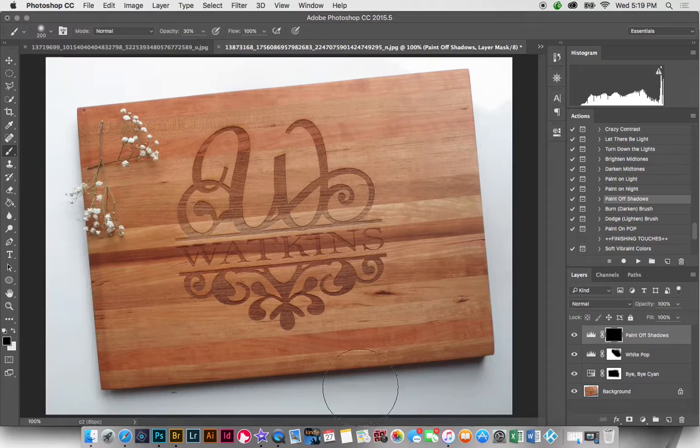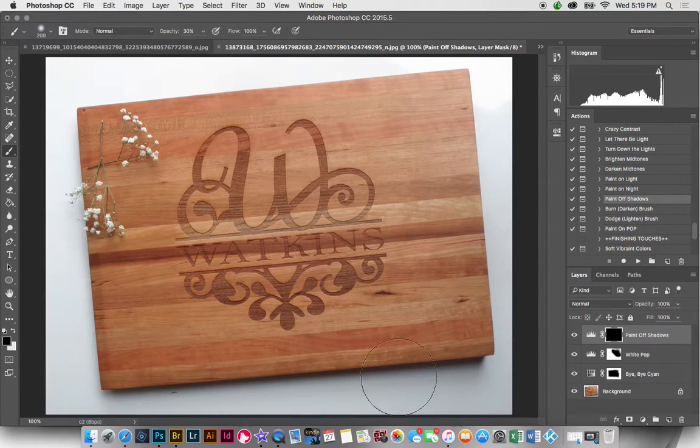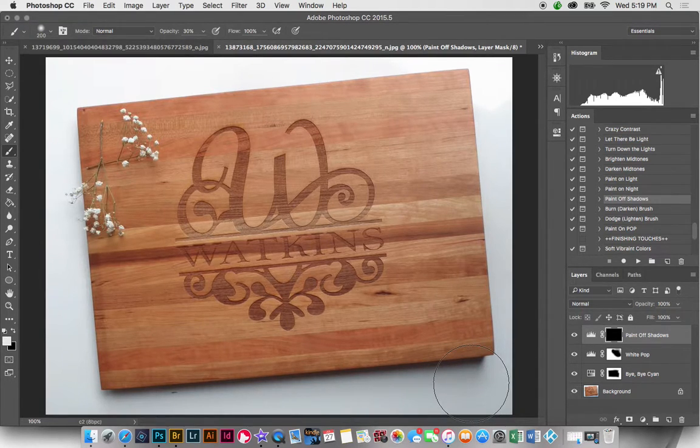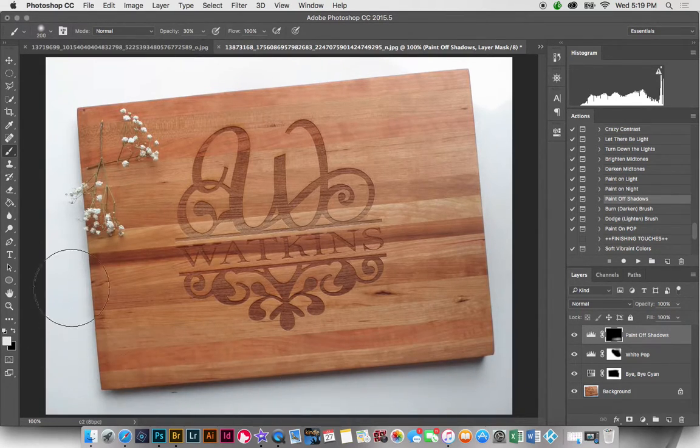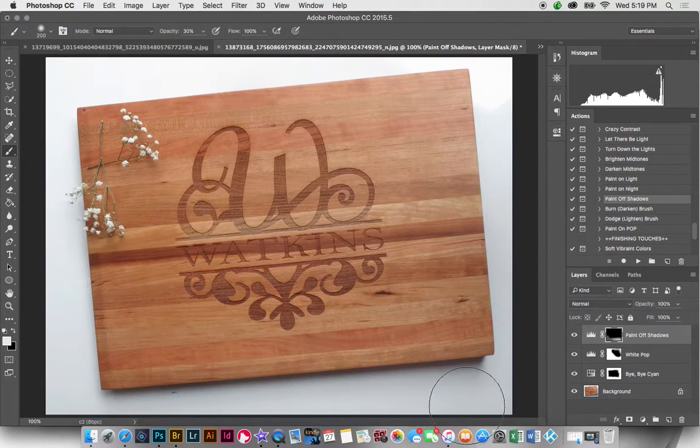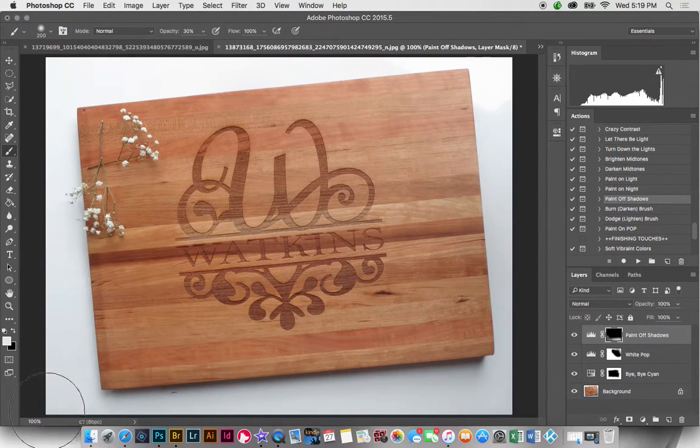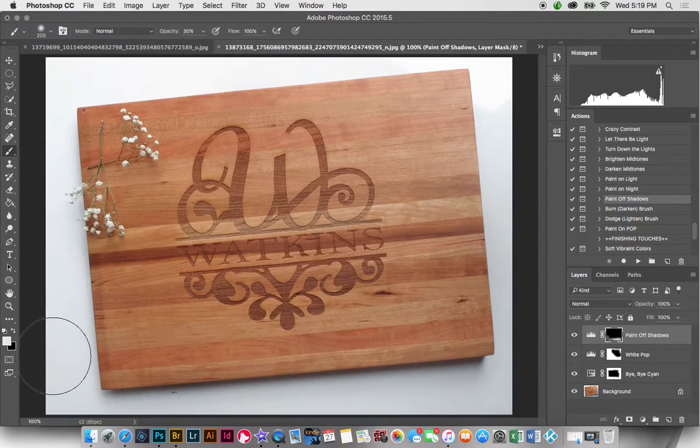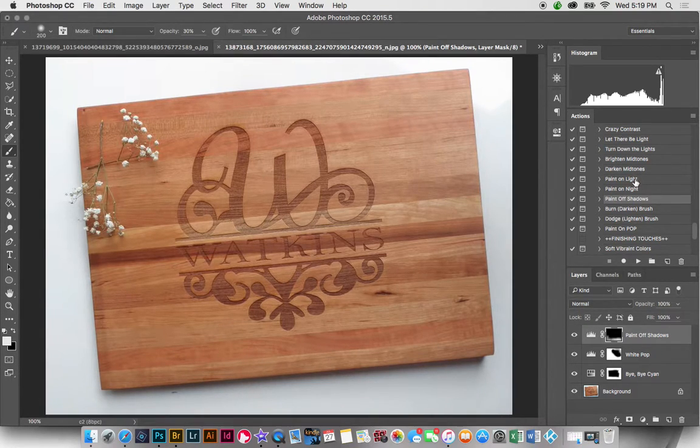And I'm going to paint in white over this area of the sign and down here, especially where the shadows are a little darker. I'm going to paint on light.